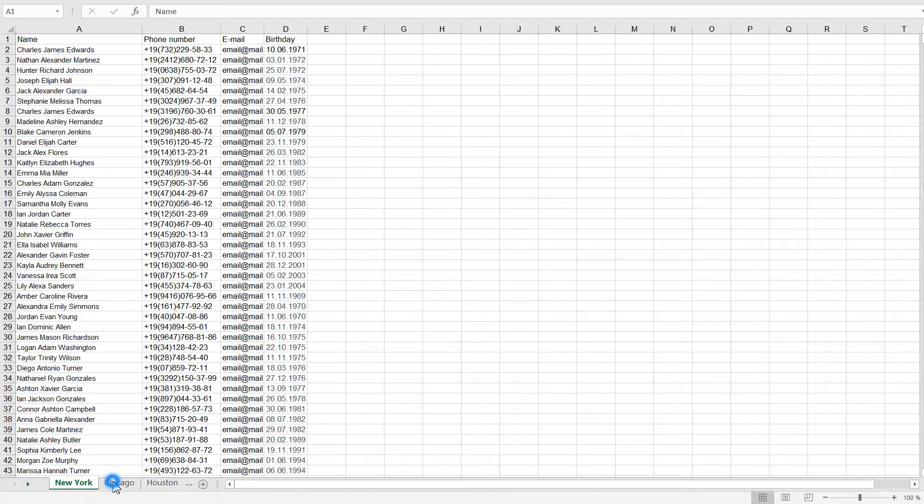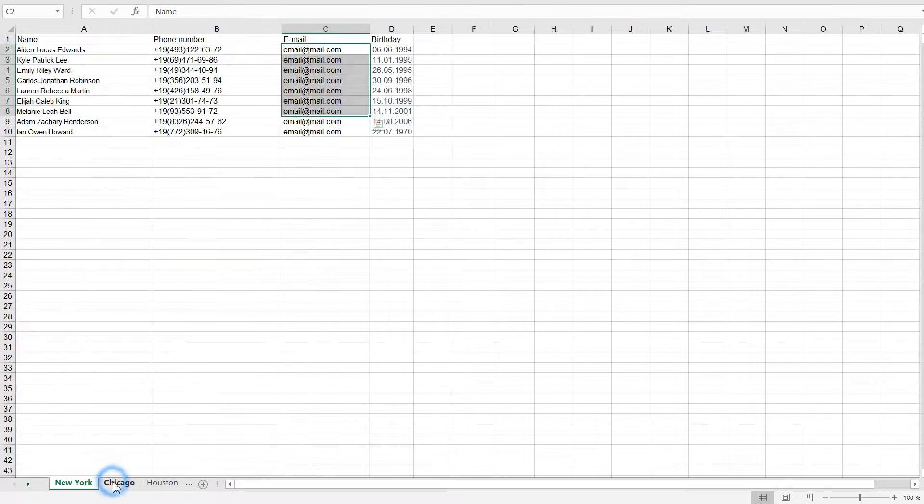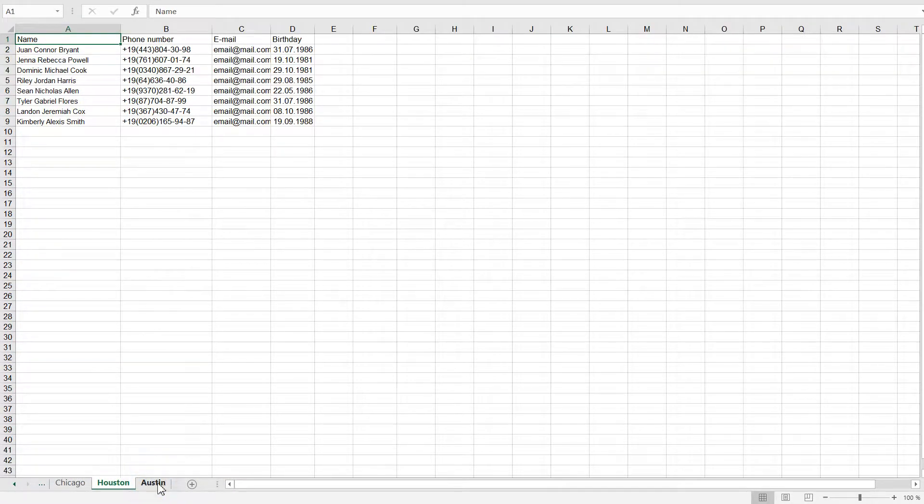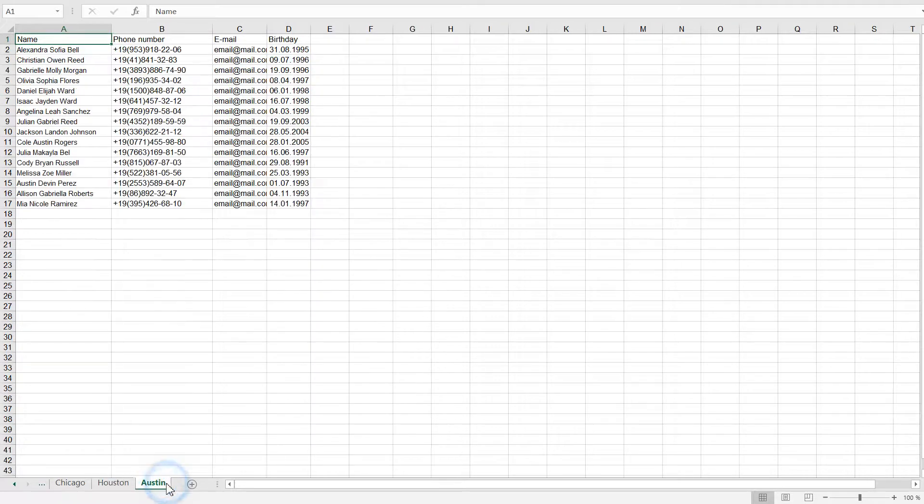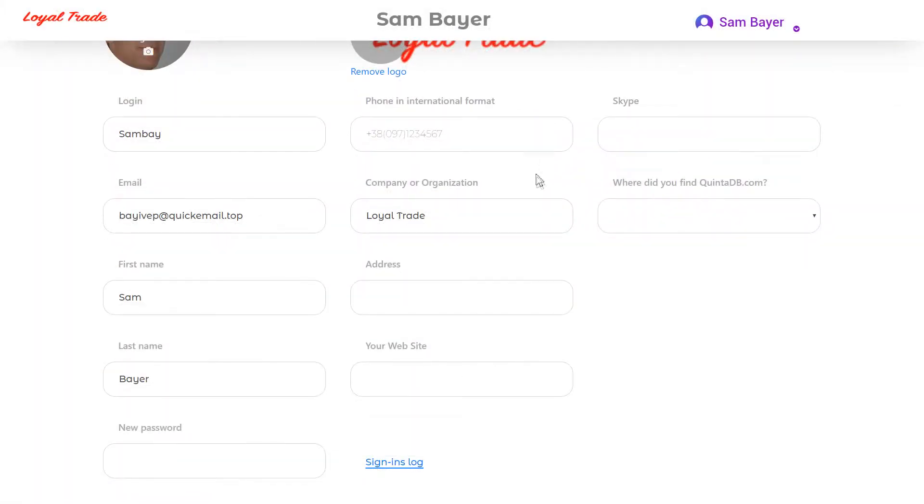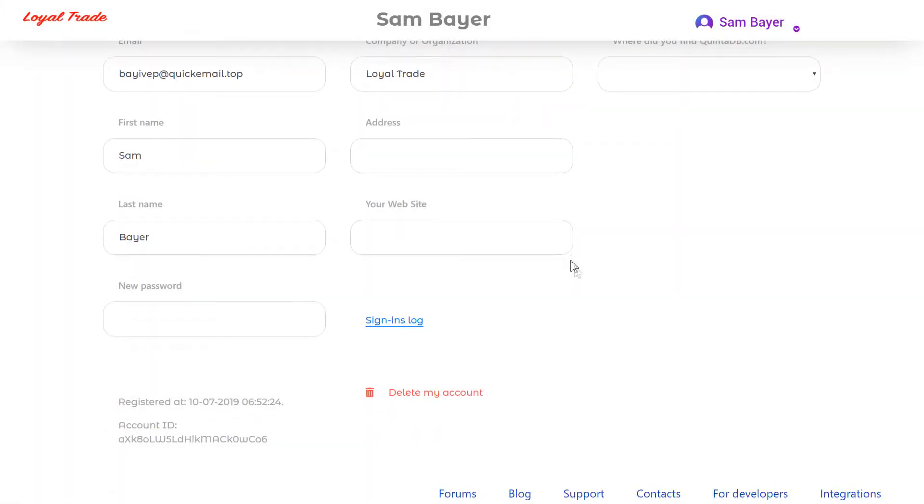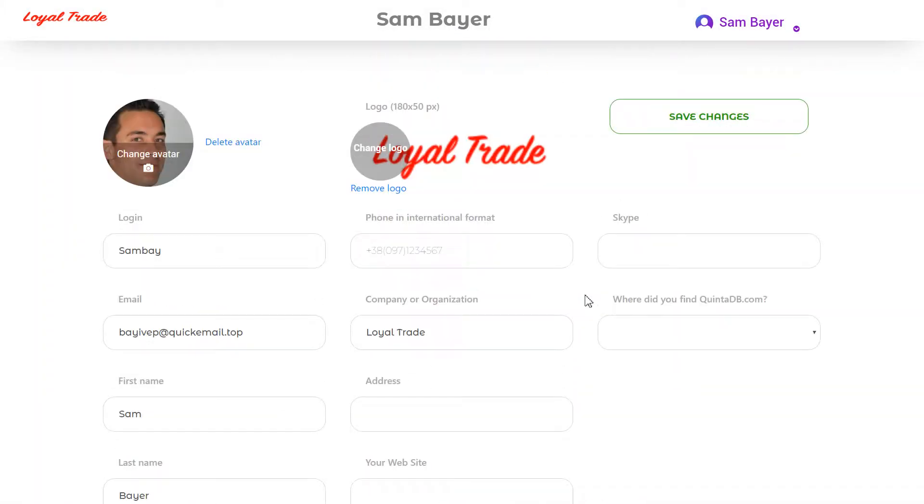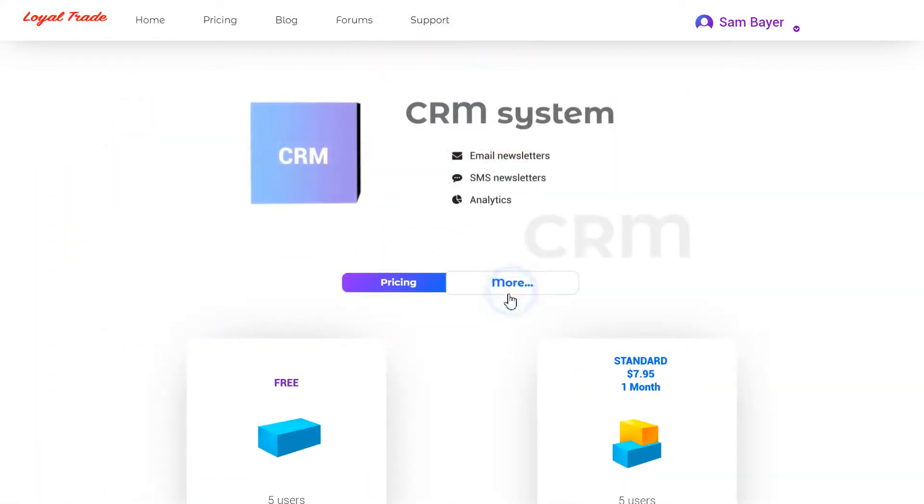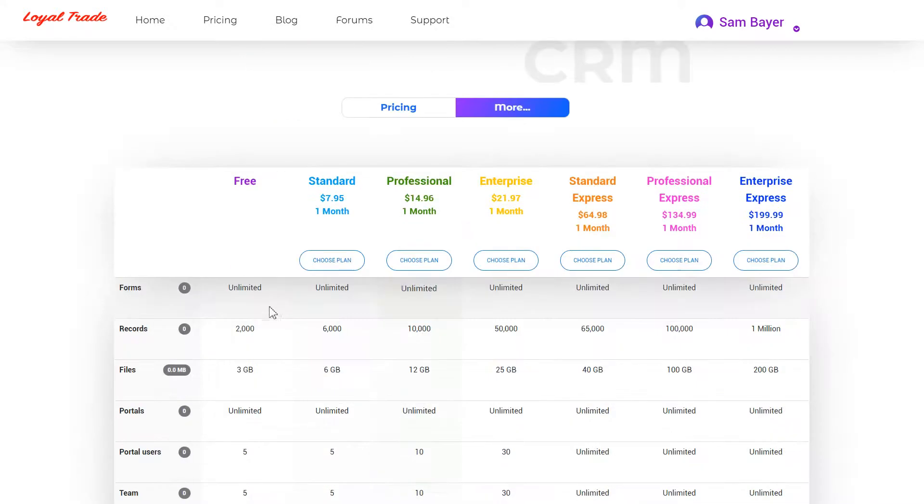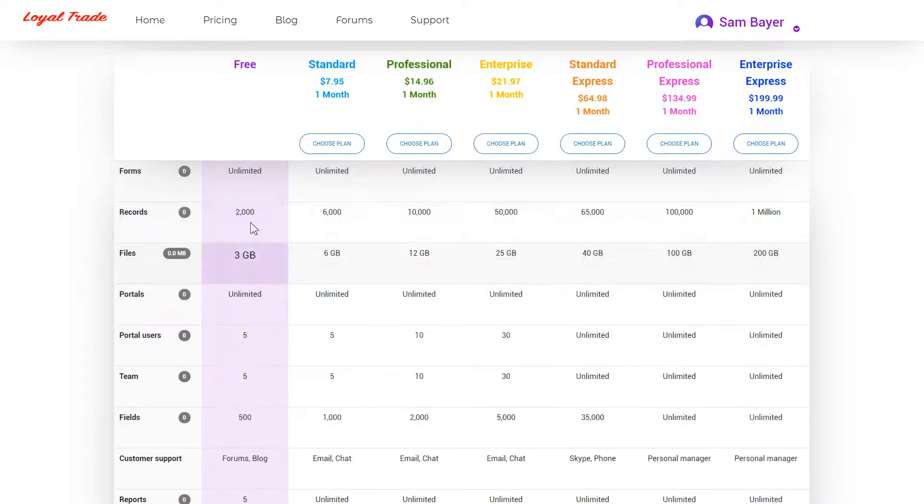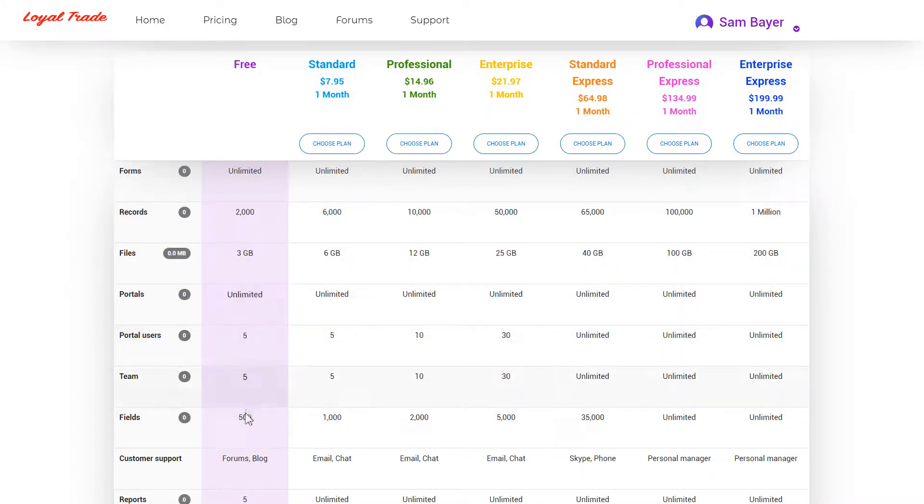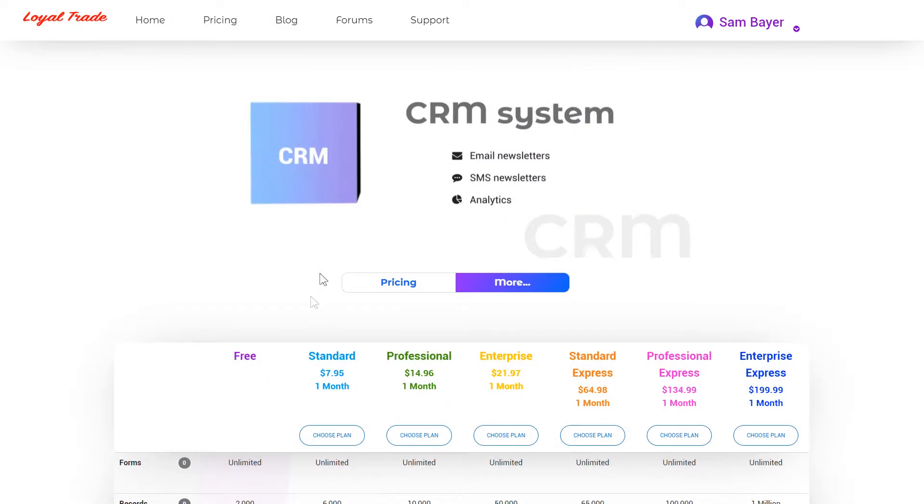I have an Excel file with multiple worksheets. This is a customer's database, sorted by city. I already have a free QuintaDB account. This plan allows me to use 2000 records and 500 fields in the form.